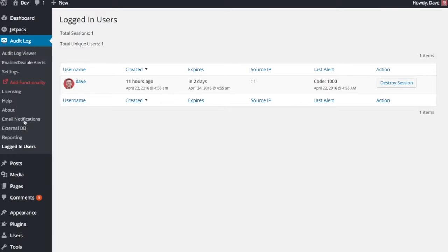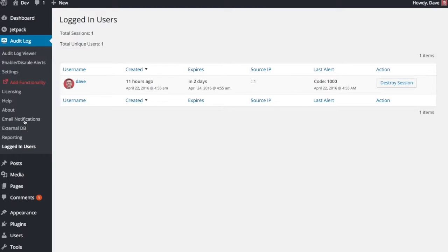Another add-on for the Security Audit Log plugin is a security add-on. This is not quite ready yet as of April 22, 2016, but it will probably be released very soon. The plugin author was really nice and gave me a sneak peek to take a look at it. What this does is it shows you all of the logged in users who are actively logged into your WordPress site.